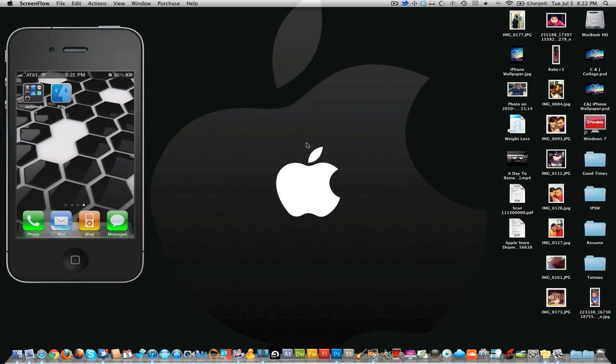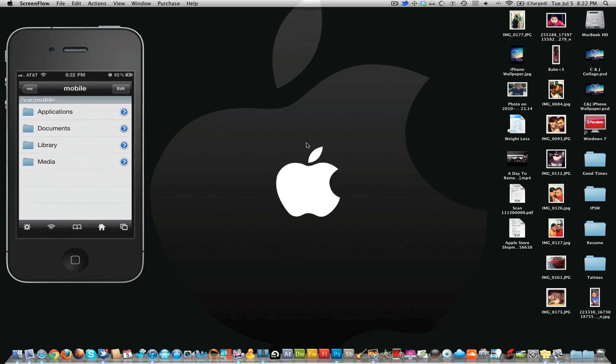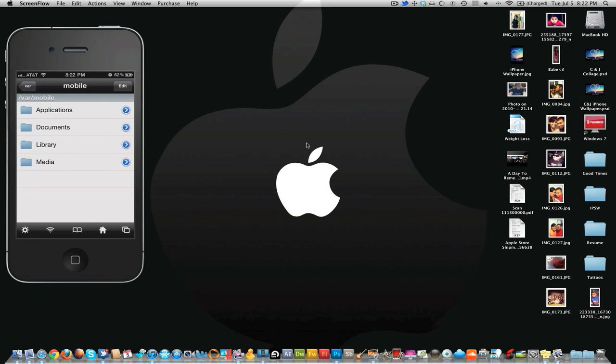So what you got to do first is you can go into Cydia and download a file called iFile, which is what I have right here. After you download iFile, go ahead and open it up. You're probably going to open up to this screen right here, so you're just gonna hit the top left button where it says var.